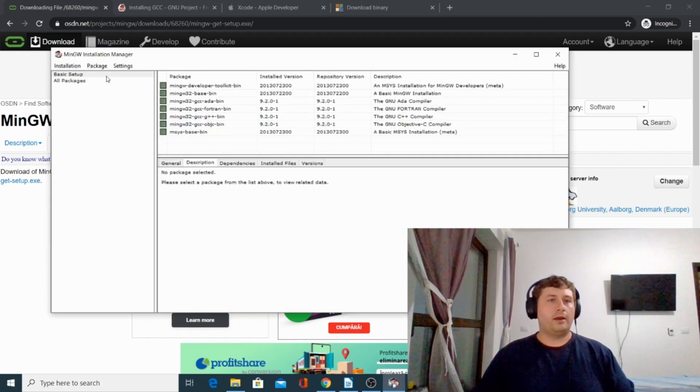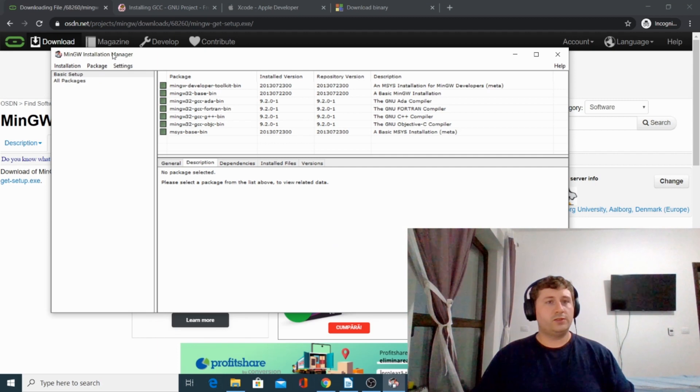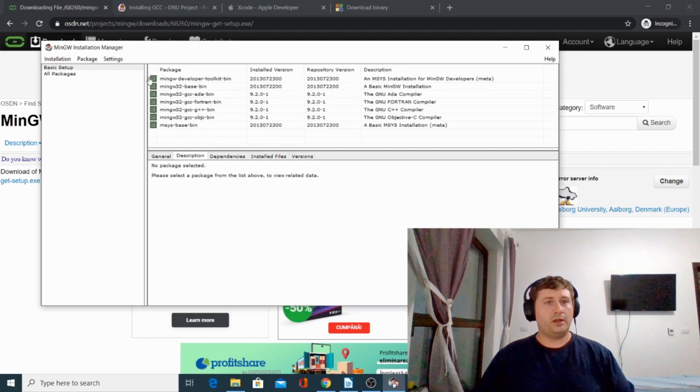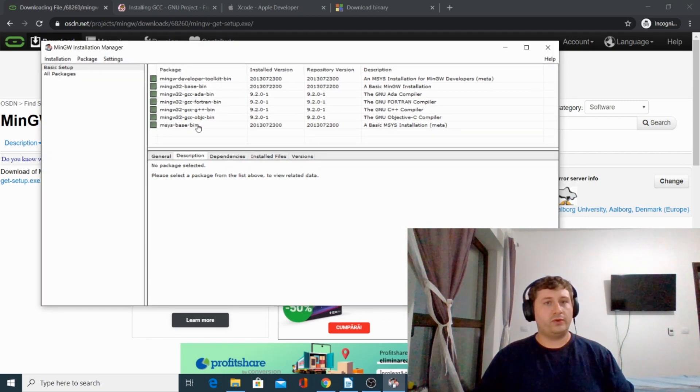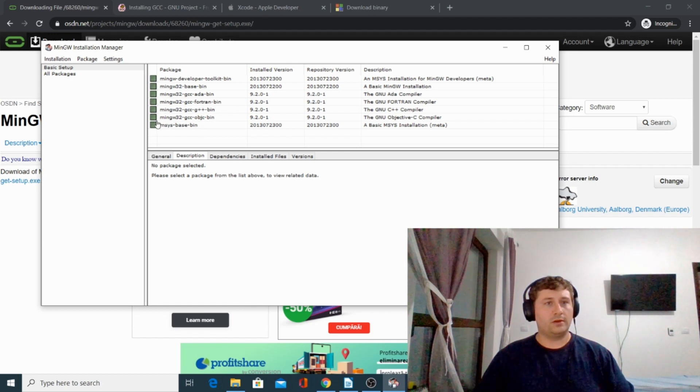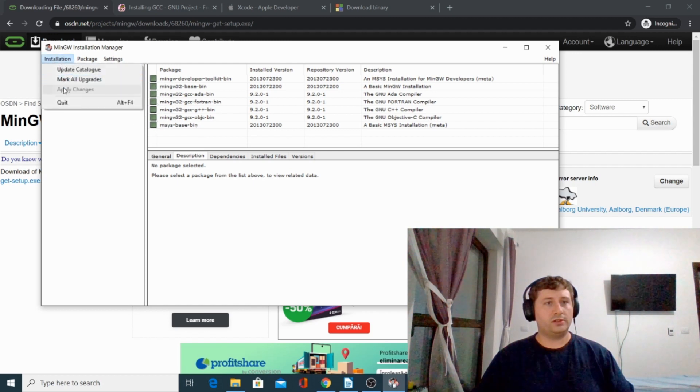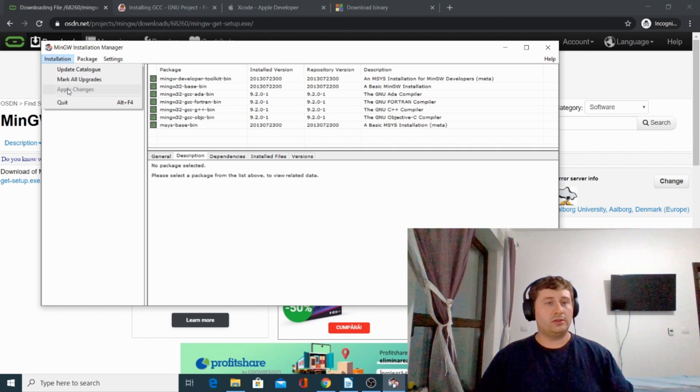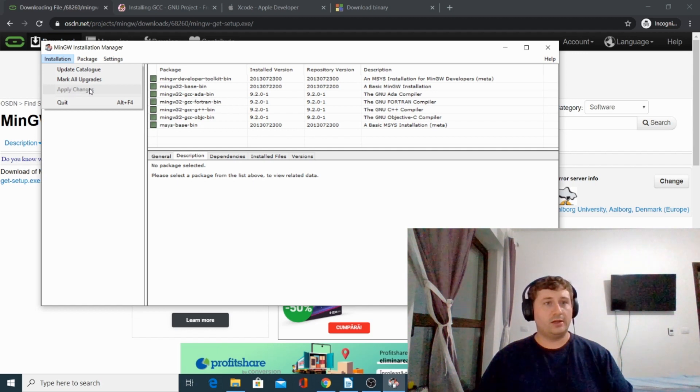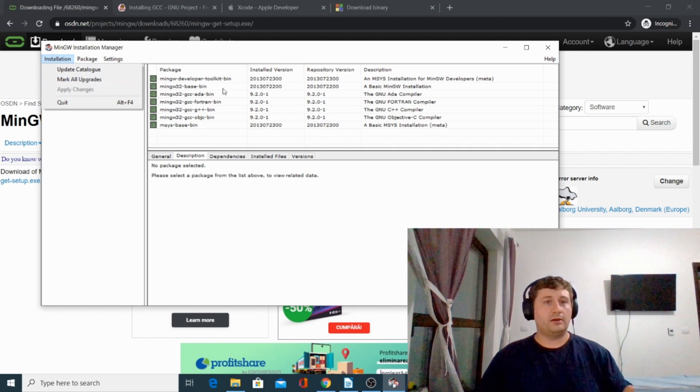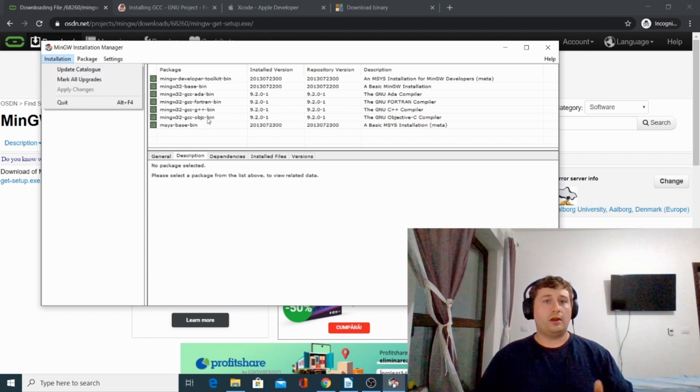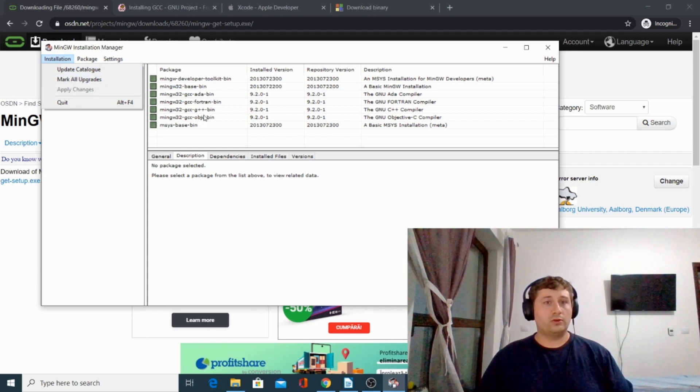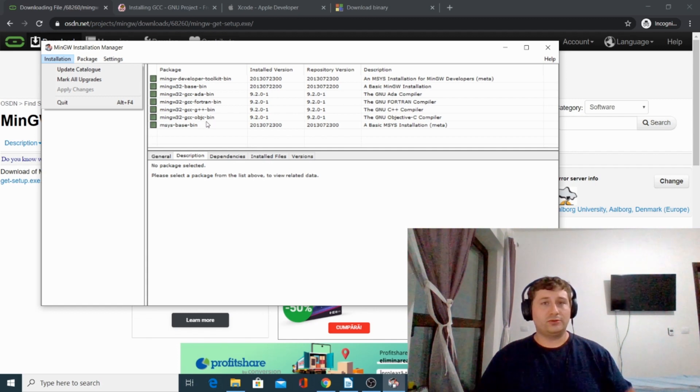This window will appear and what you have to do is check every package, and after that press apply changes. Then all these packages are going to be installed on your computer and your GNU compiler collection will be able to compile your C code.